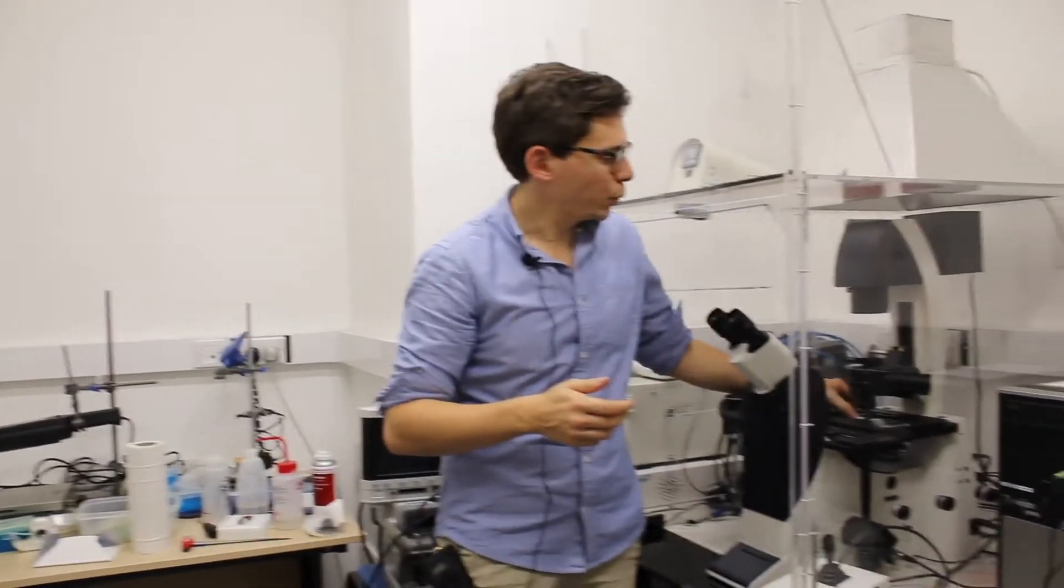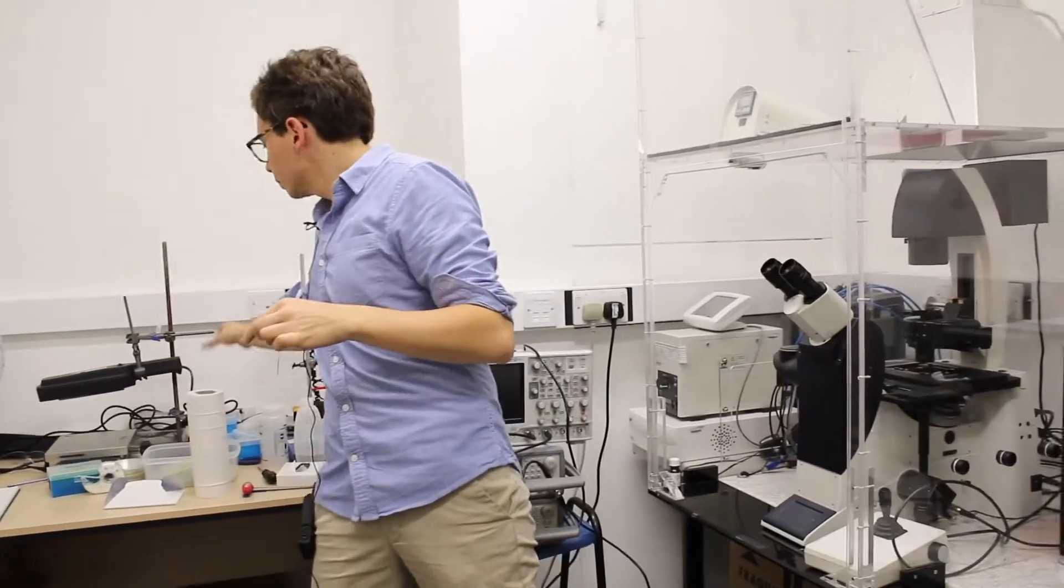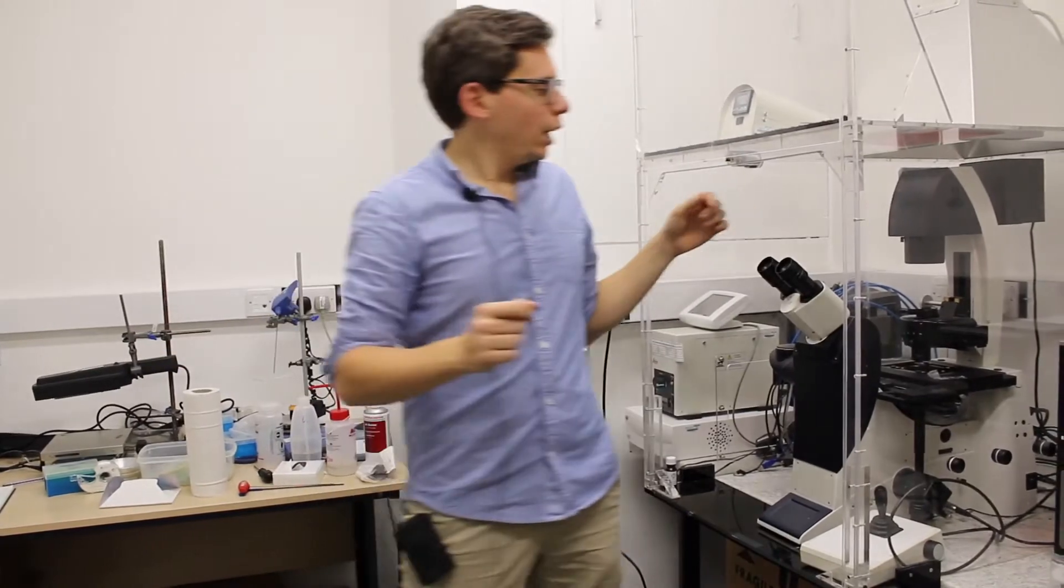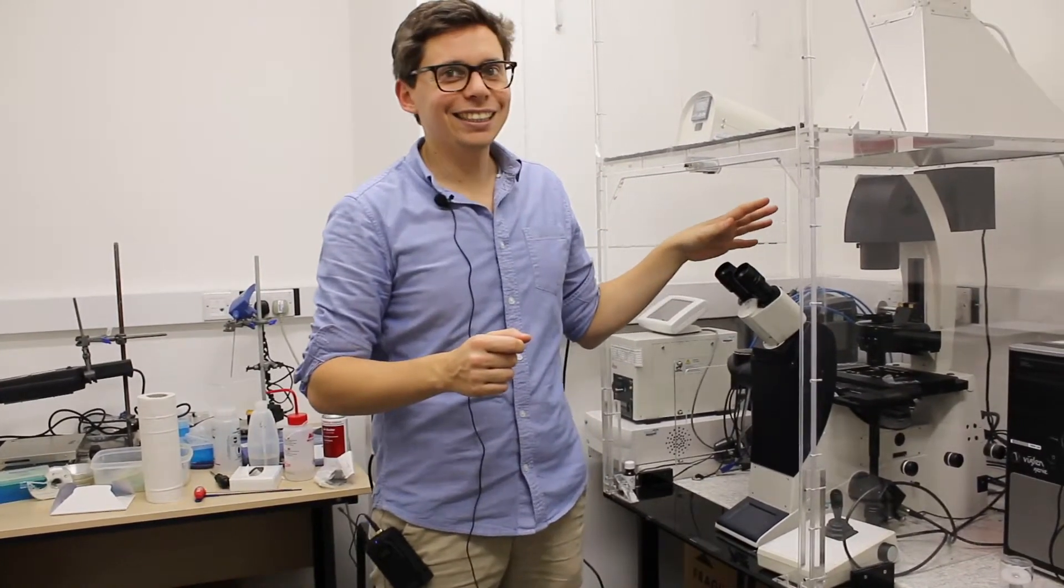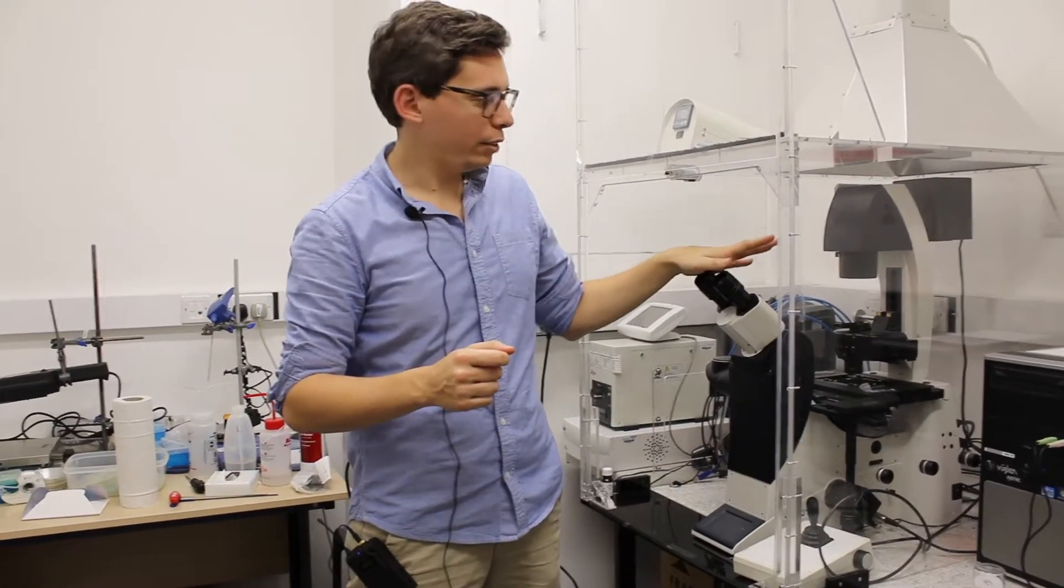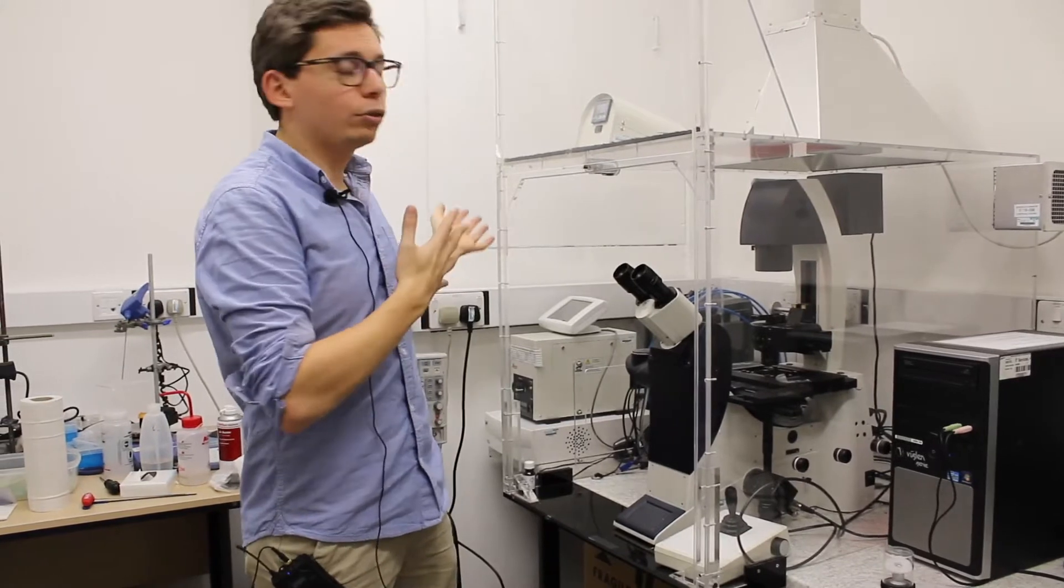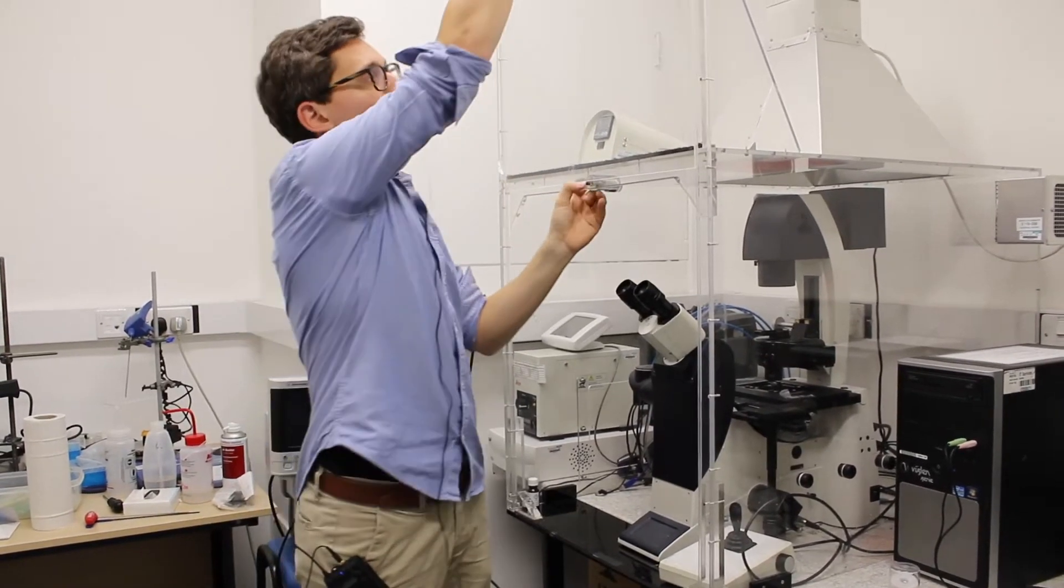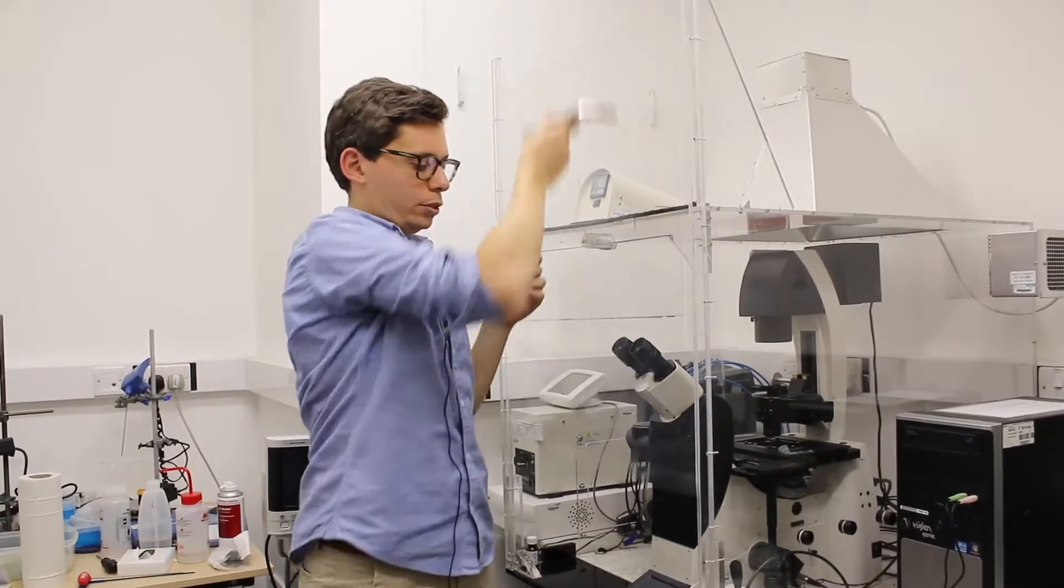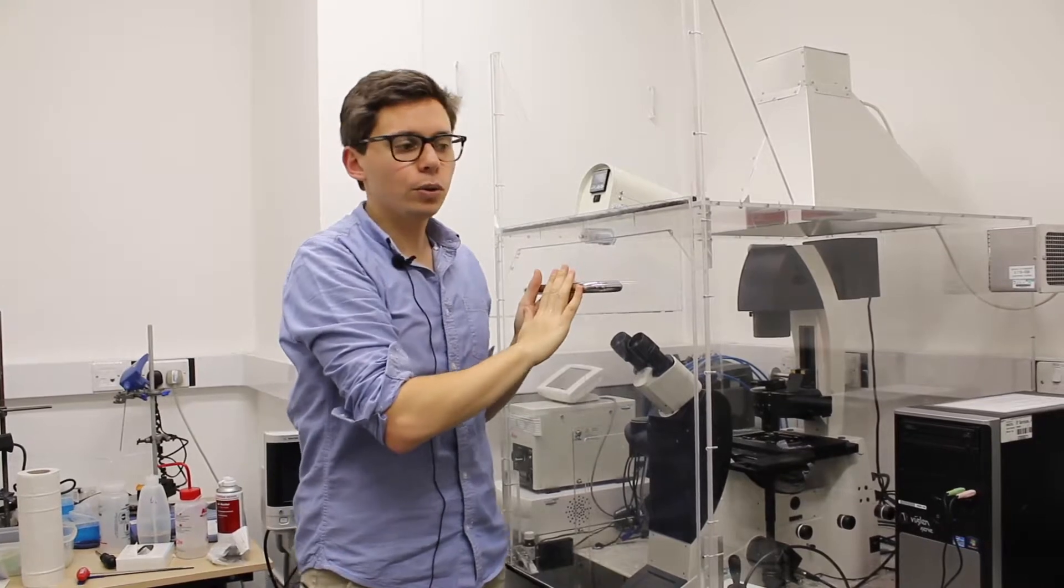So when you're done using the microscope, you should remember to do a few things before you leave. First thing, remove your sample. Throw it away. Then you turn off the brightfield lamp. And then you turn off or not the fluorescence lamp. You close the dust free box, so it stays closed.